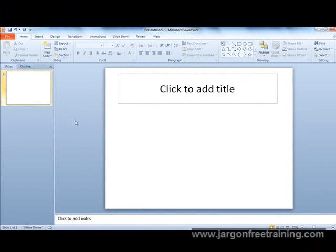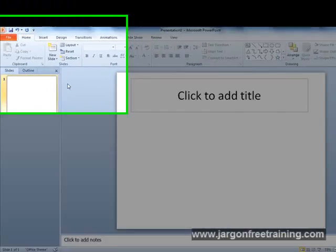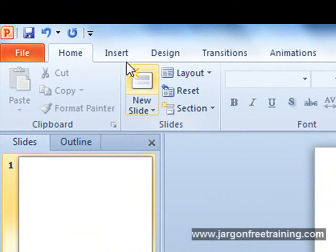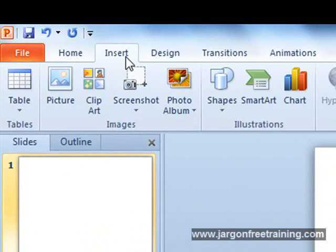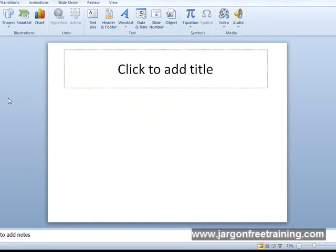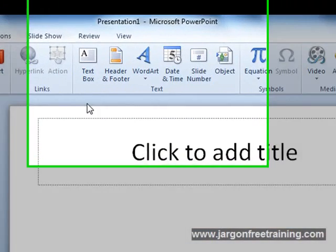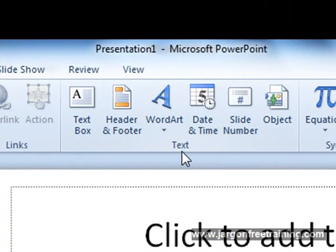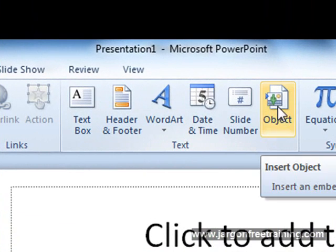And what I want to do is come up here to the ribbon and click on the insert menu. Make sure you've got a blank slide on the screen before you do this. And then I want to come along here to where it says text and then click this button that says object.